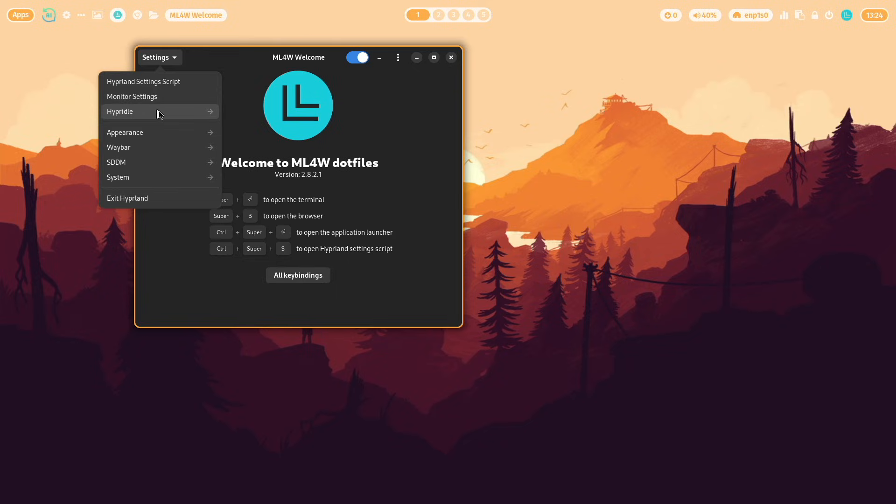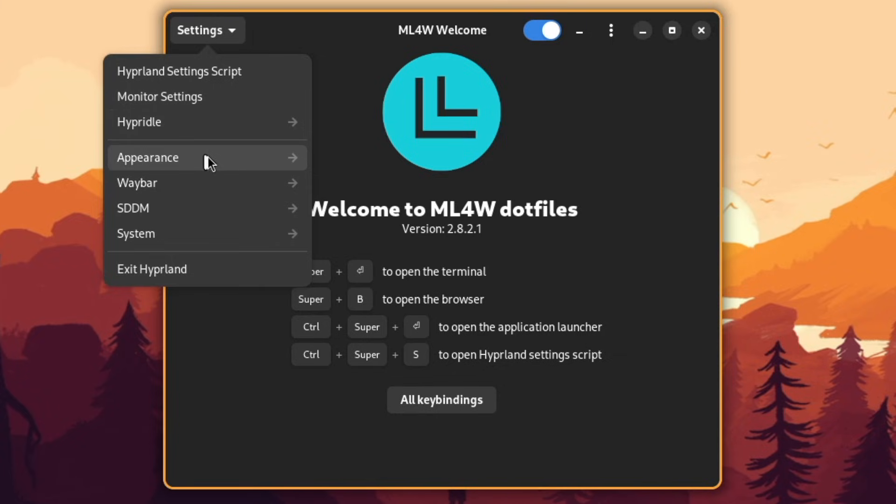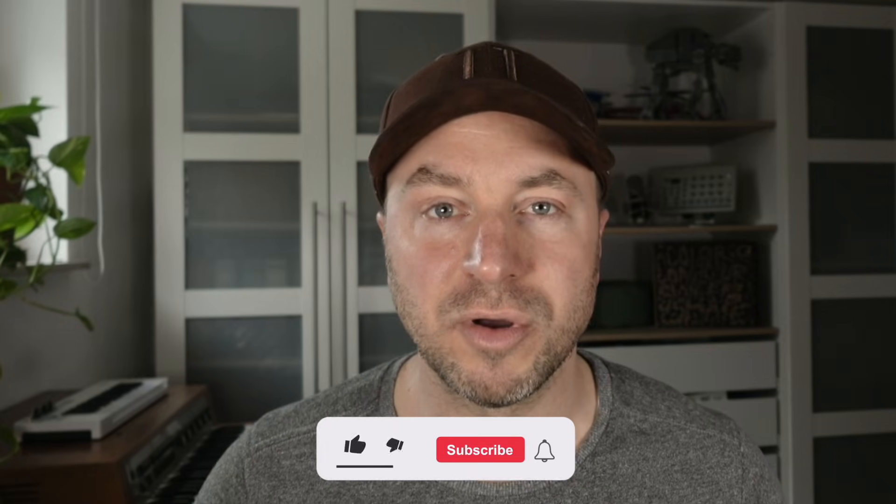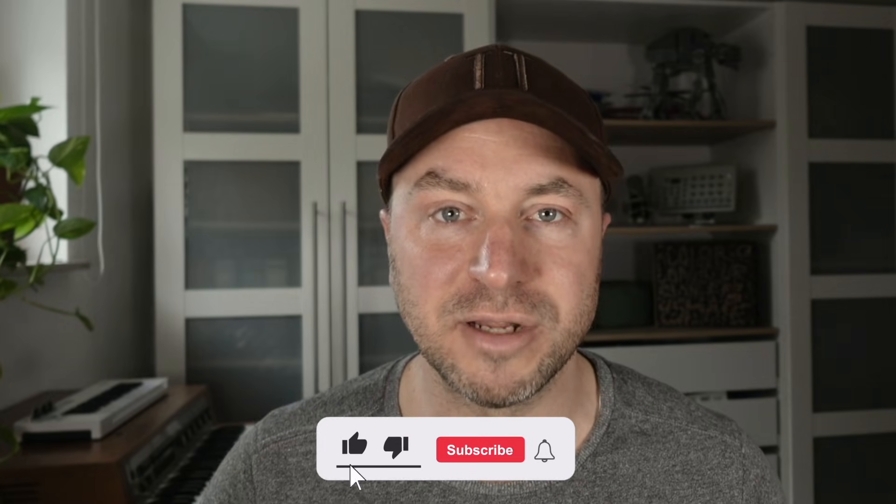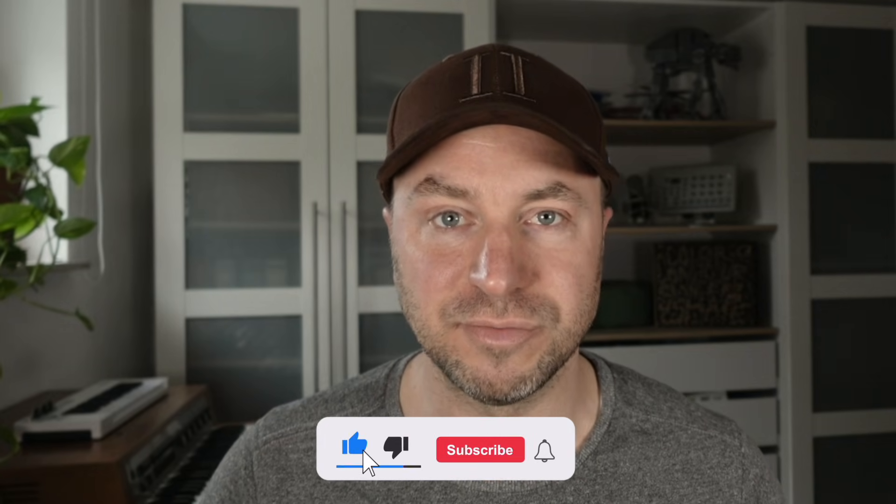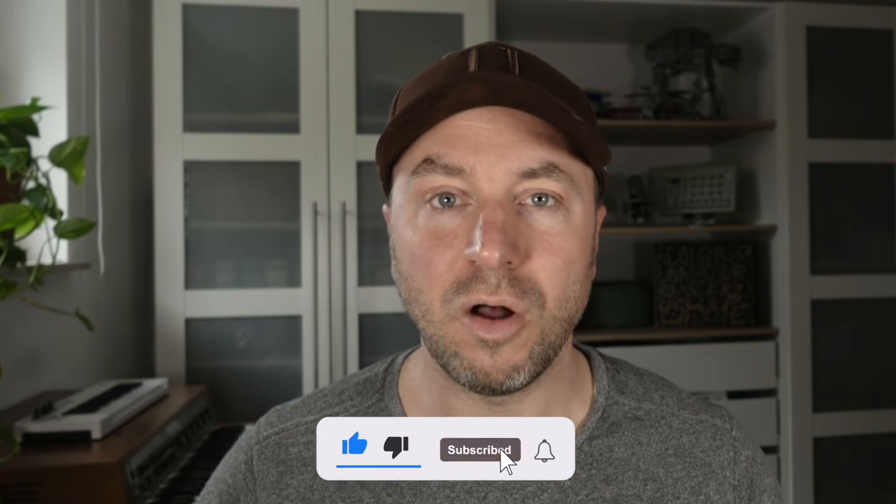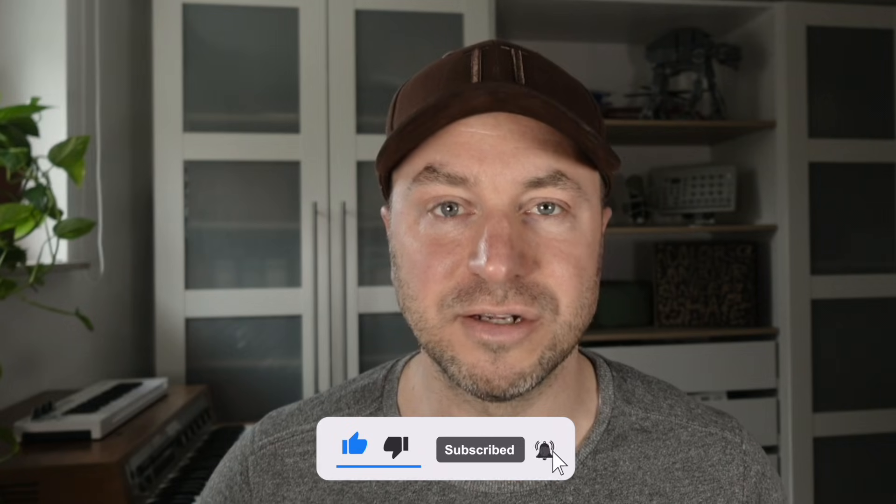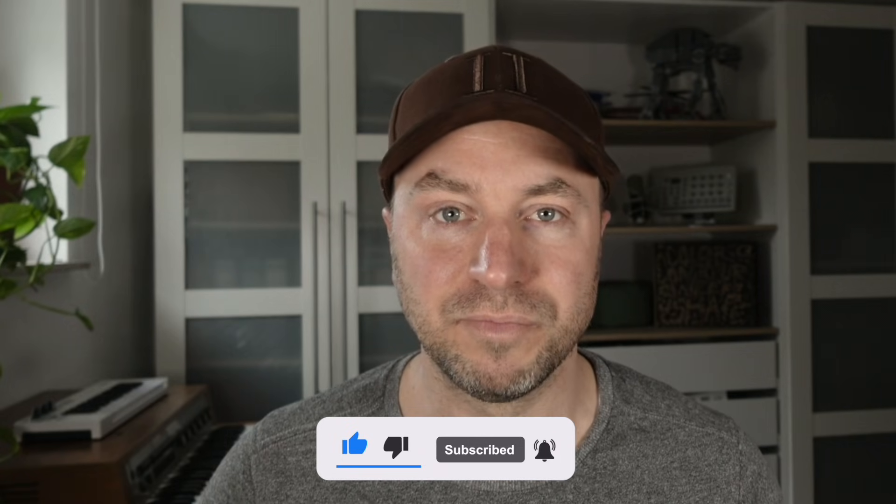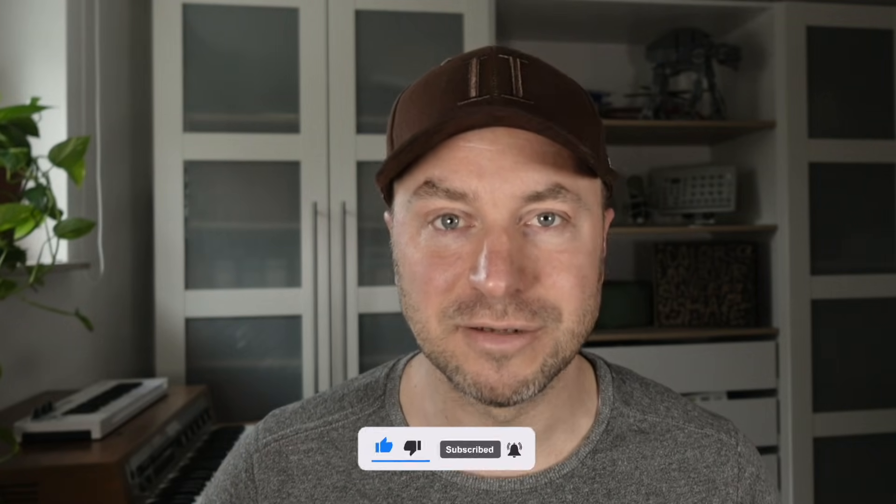I will also show you how you can install the MyLinux4Work dotfiles in version 2.8.2 on top of the Hyperland base configuration. All the links are in the description below. And with that let's jump in.